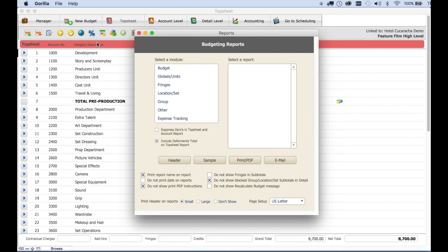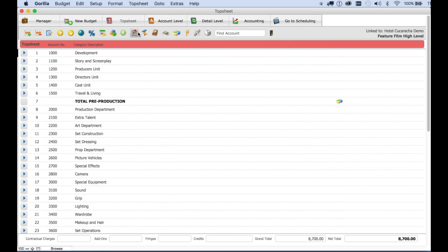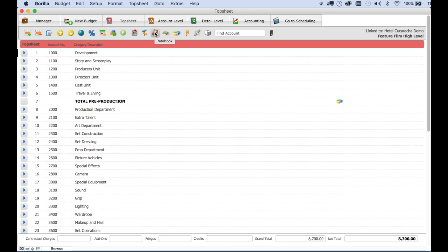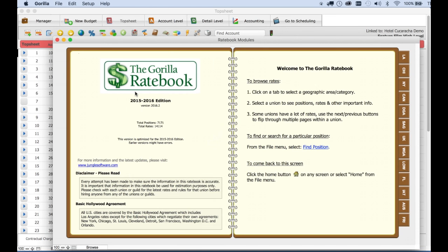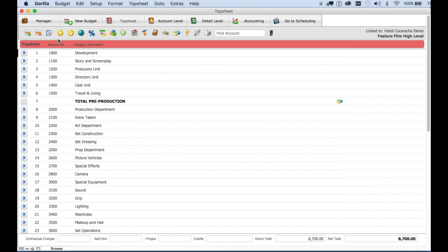This just scratches the surface of gorilla budgeting. There are more professional features, including fringes, foreign currency, groups, credits, integration with the gorilla rate book, which allows you to pop in rates directly from all the major unions, and an accounting module, which allows you to track your expenses.